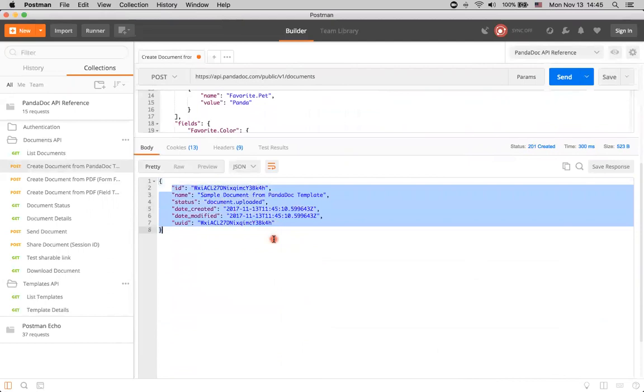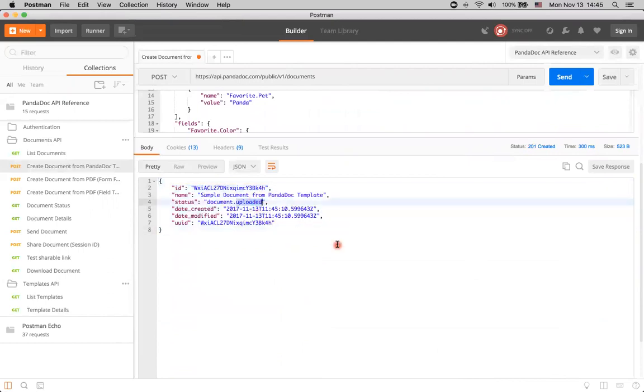We've got a document created here, and it was created in the document uploaded status. It's important to understand what does it actually mean. Basically, PandaDoc needs some time to process the document when it's on PandaDoc site. So, when the status is uploaded, it means that we still can't use the document, and see it on user interface, or somehow interact with it because it's under processing right now.